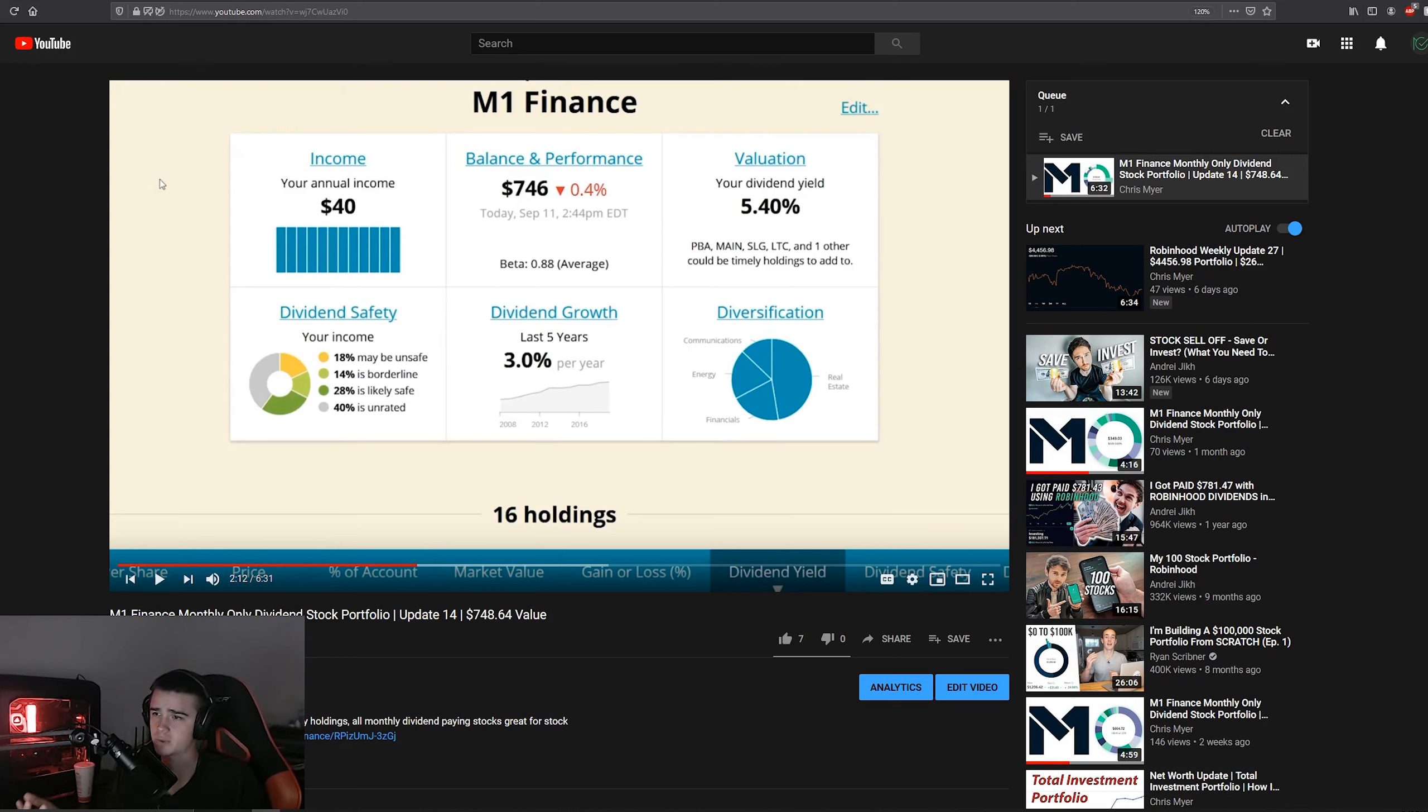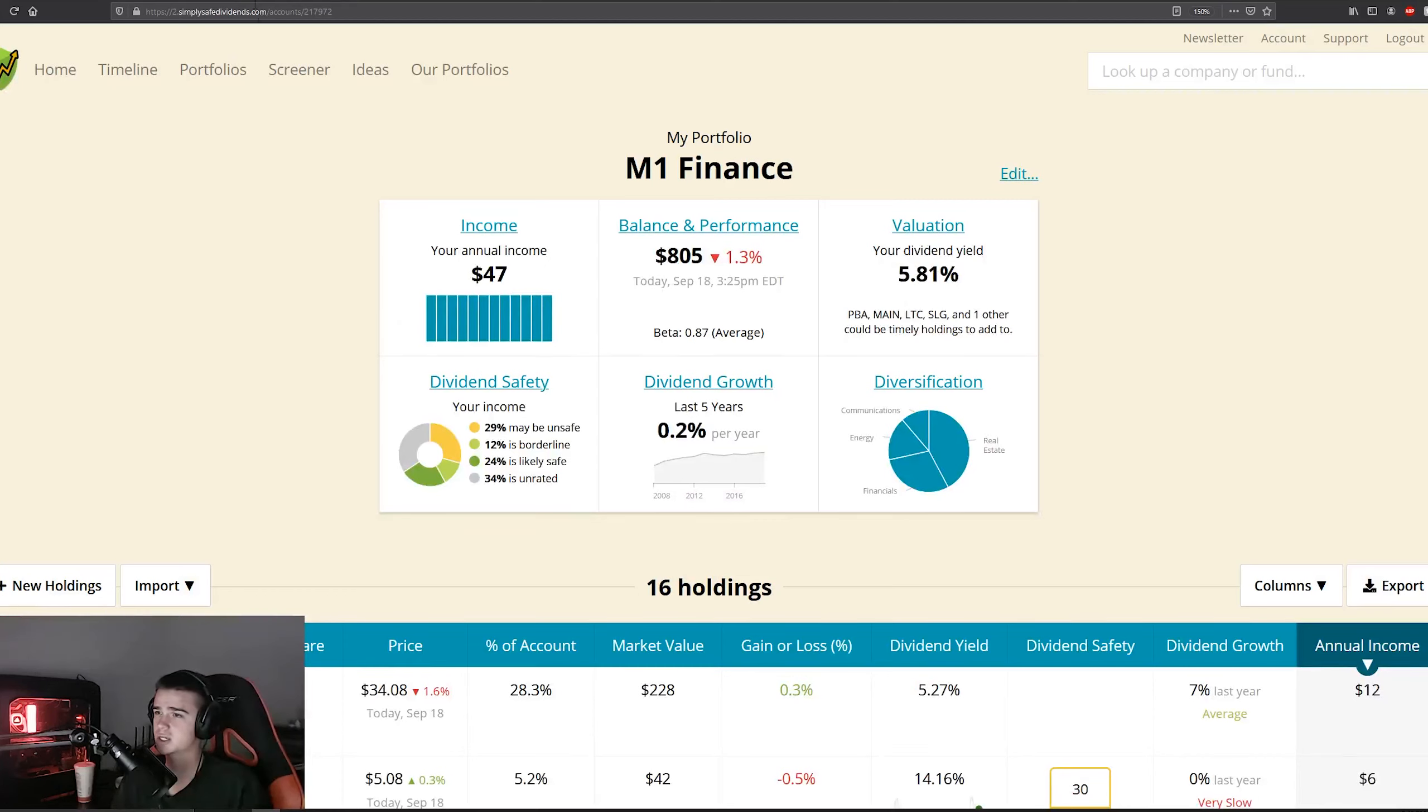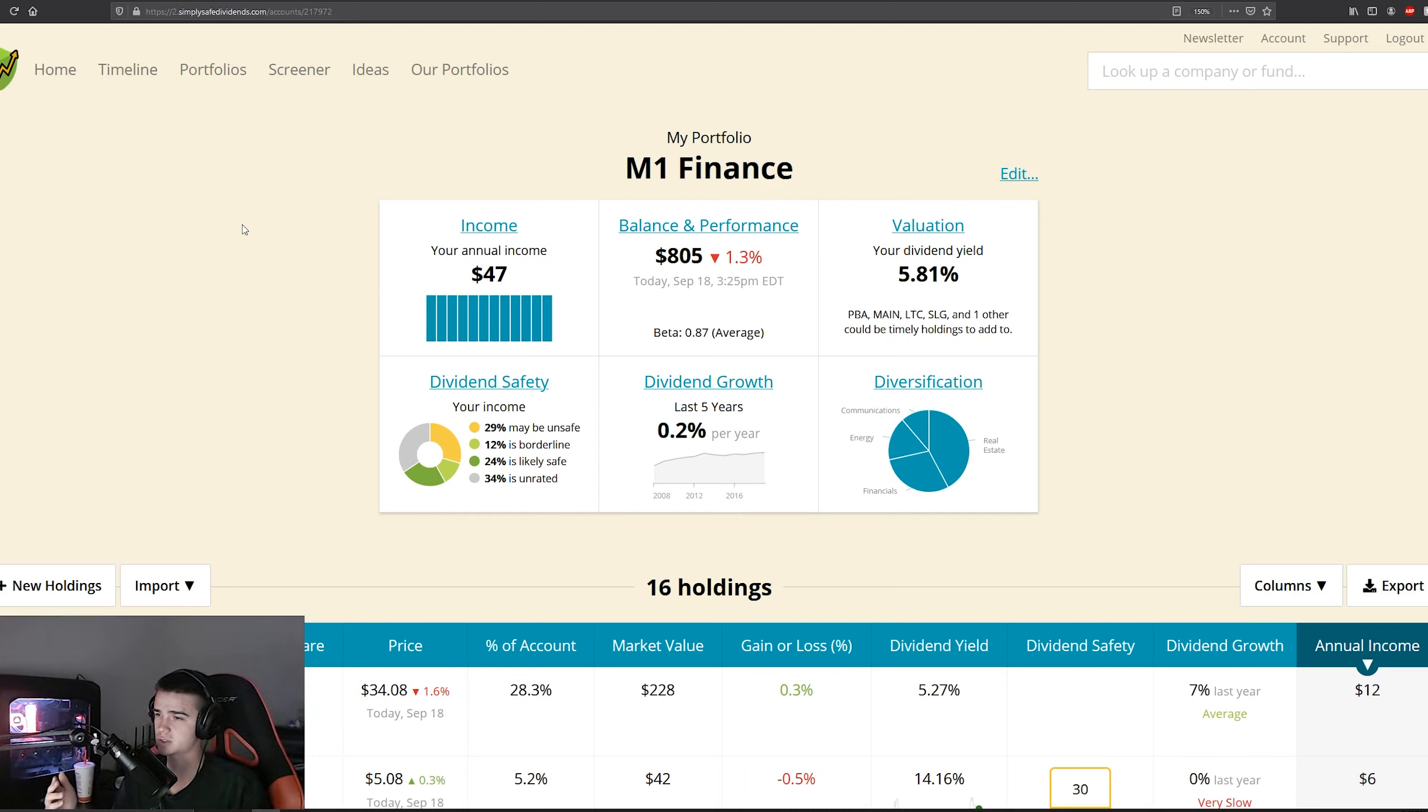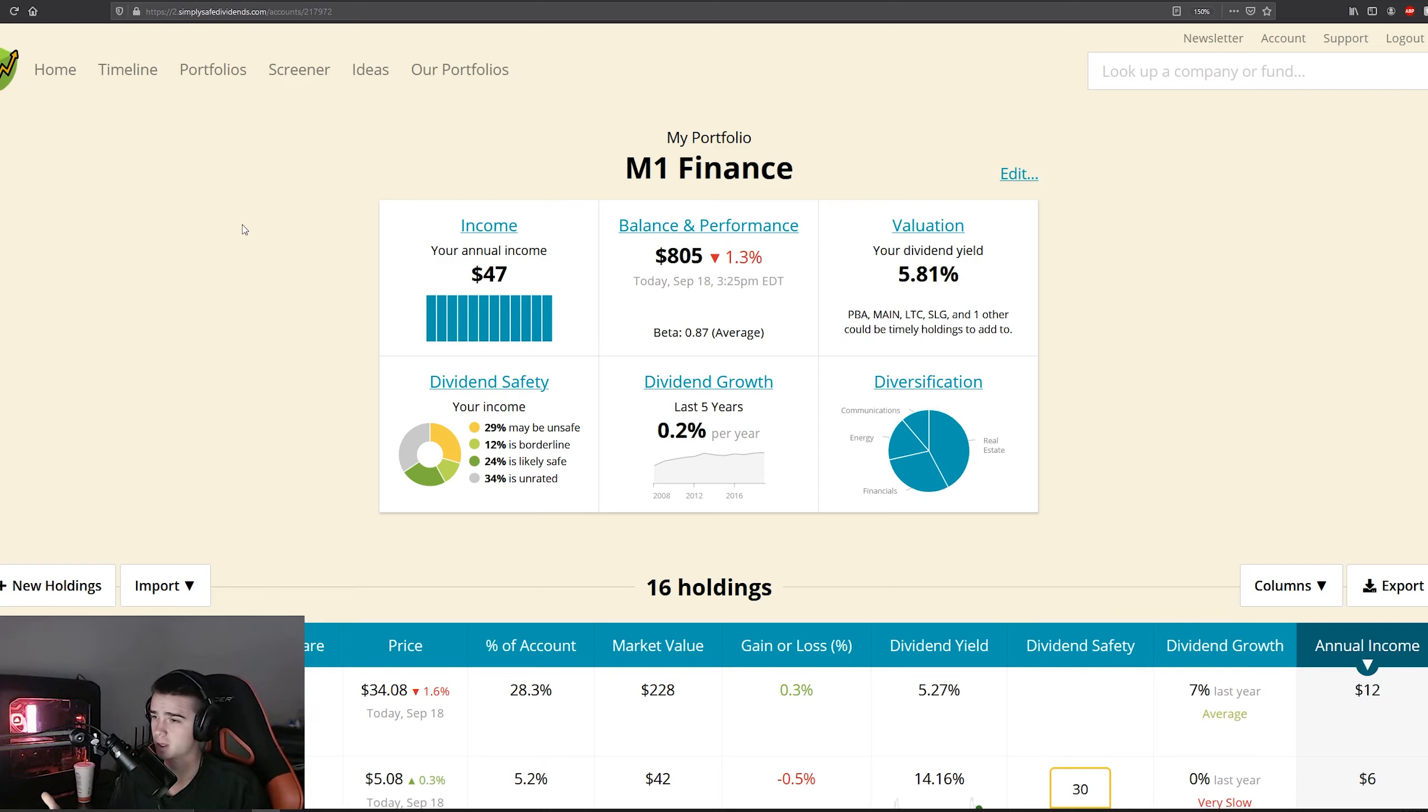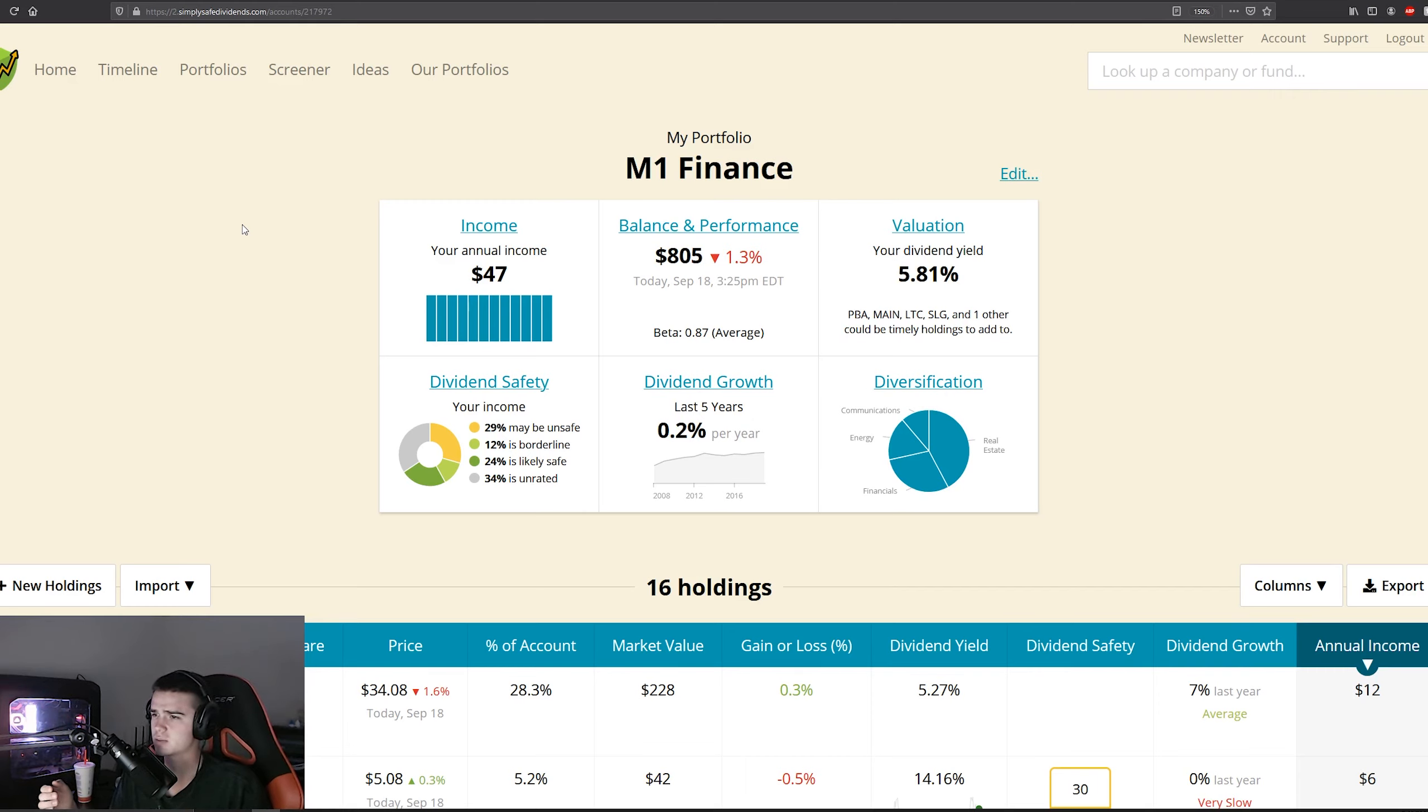We made some major changes to the direction of the portfolio, but this is last week's income number: $40, dividend growth was 3%, and dividend yield was 5.40%. So with this week's changes, the new annual income is $47, dividend growth has decreased substantially to 0.2%, and dividend yield is 5.81%.